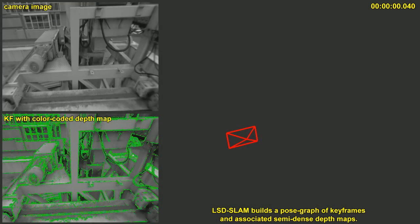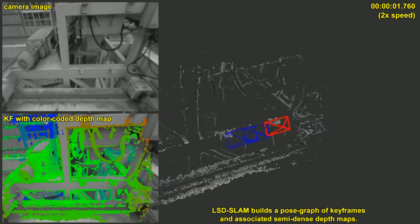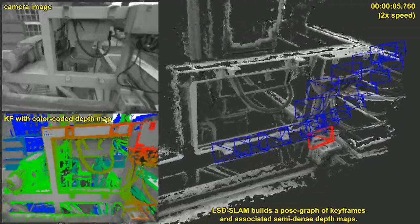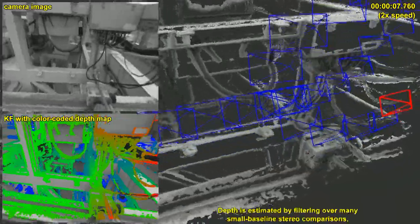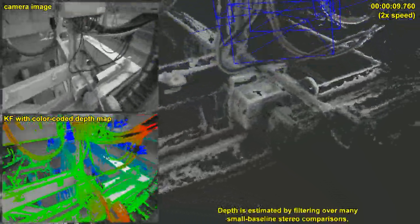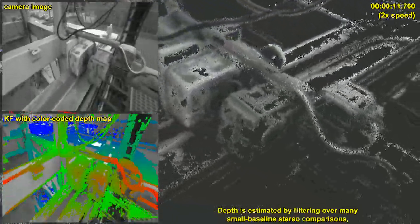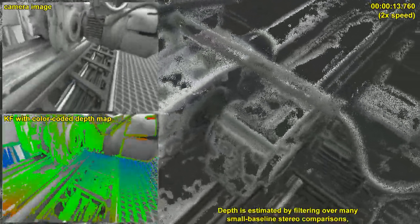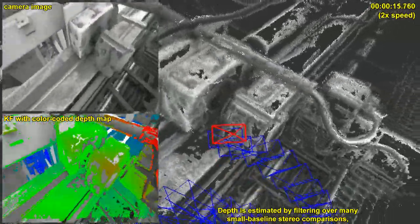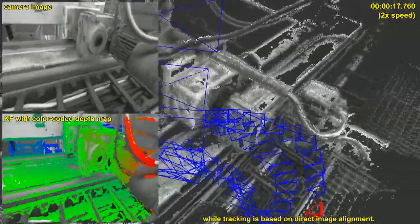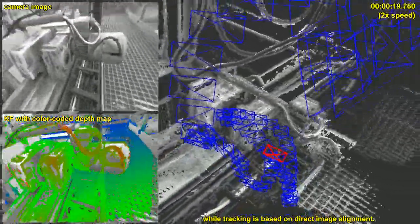LSD SLAM builds a pose graph of keyframes and associated semi-dense depth maps. These are estimated by filtering over many small baseline stereo comparisons, while tracking is based on direct image alignment.